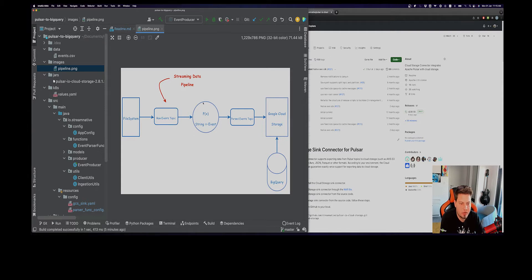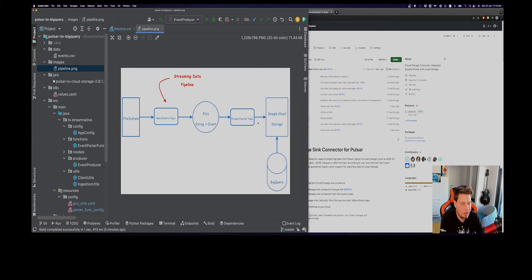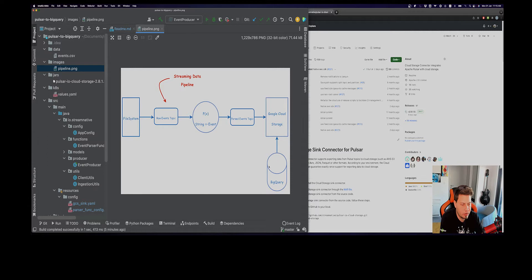Then apply some transformation function using Pulsar functions so we can parse the event from a string into some kind of object, write it as JSON into another output topic, and finally offload it into Google Cloud Storage in Parquet format. Then we'll use BigQuery on top so we can query our data.